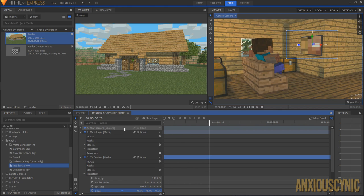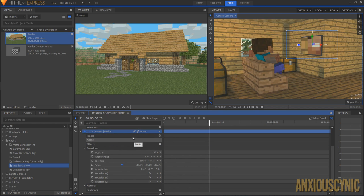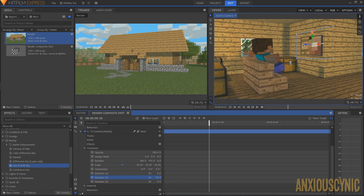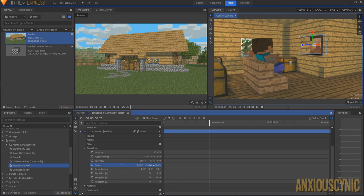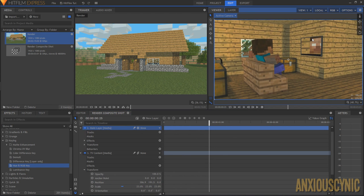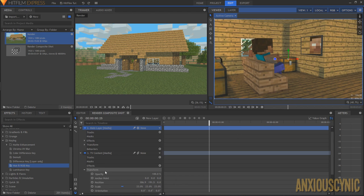HitFilm creates a camera in a 3D environment so you can move layers in three-dimensional space. Now on the tv content layer, we have rotation X, Y, and Z. Messing with these rotates the layer in a way you normally wouldn't get in 2D. I'll rotate and scale it to roughly match the angle of the TV in the scene — we don't need to be 100% precise, just get the general position right.